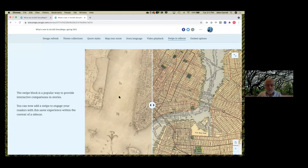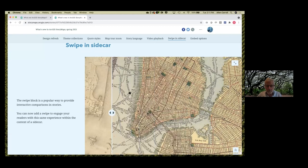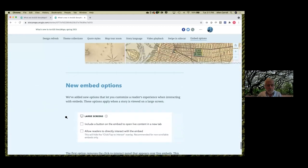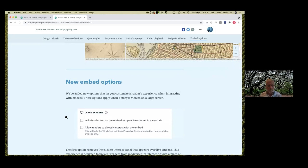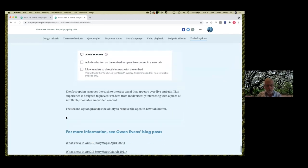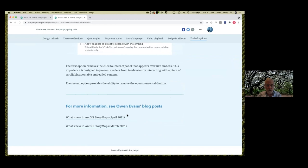There are also some new embed options. Often with an embed, if what's being embedded has a scroll function, it can interfere with the story scroll. So you can opt to have that click to activate, but if you don't need that, you can now have an embed that gives you a little bit more flexibility. For more information, you can see our colleague Owen Evans' blog posts — we just covered the last couple of releases, summarized in two blog posts which should appear in the chat window.